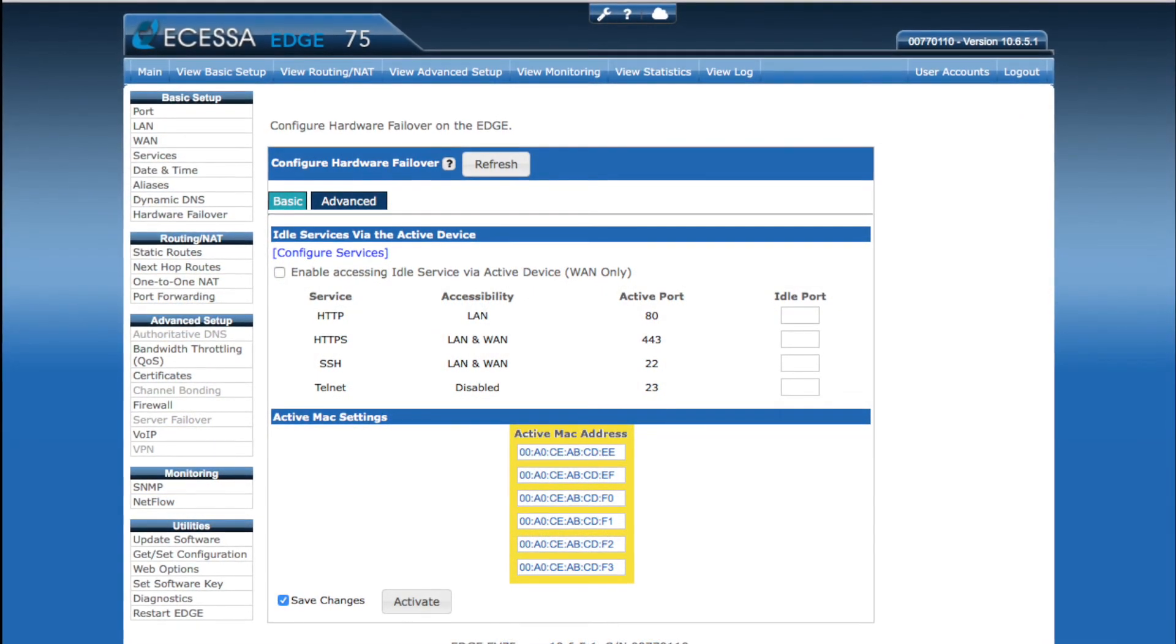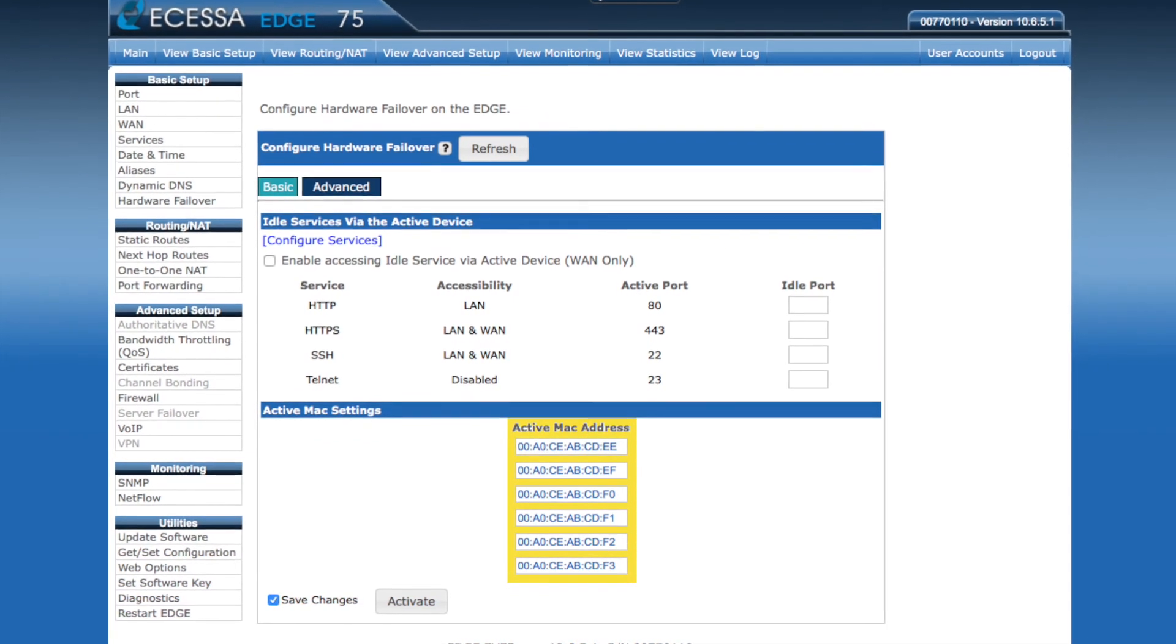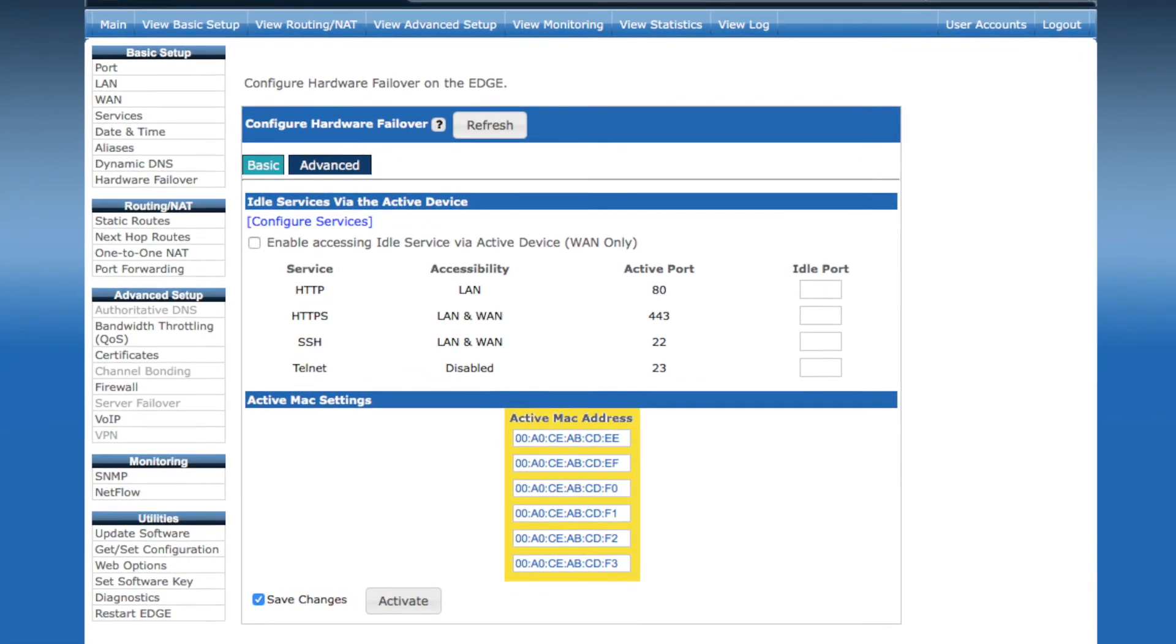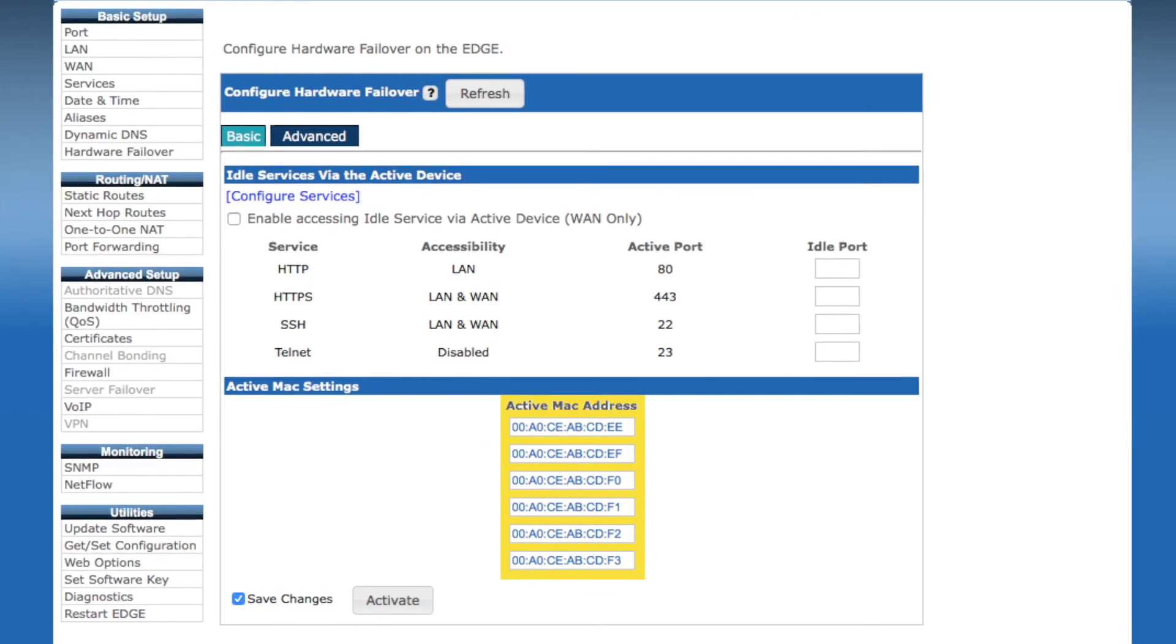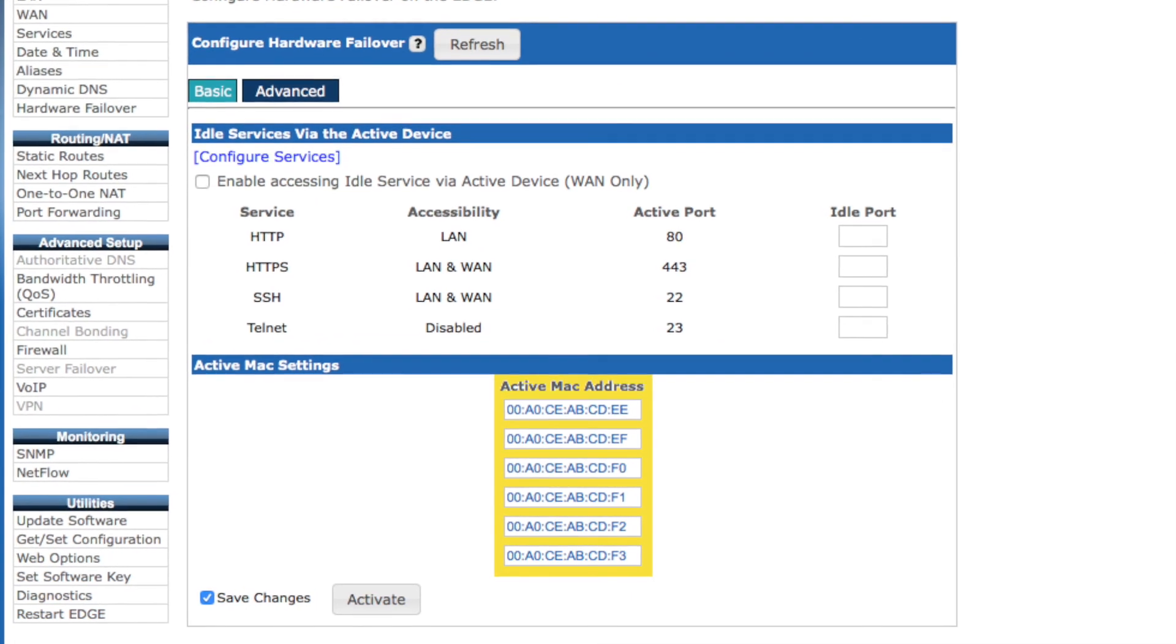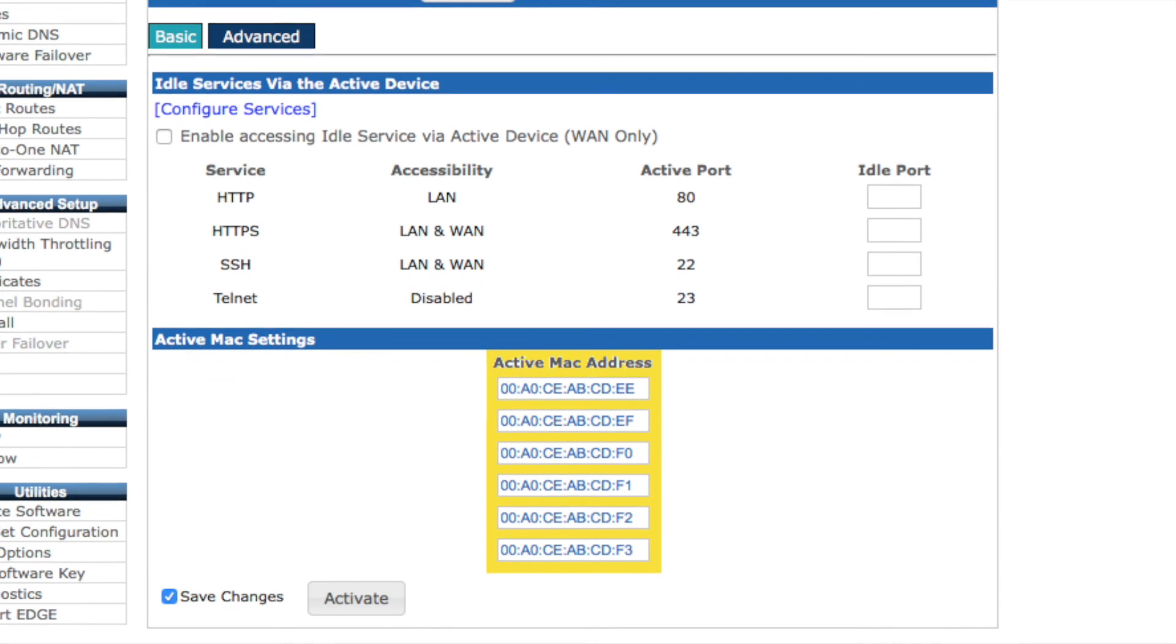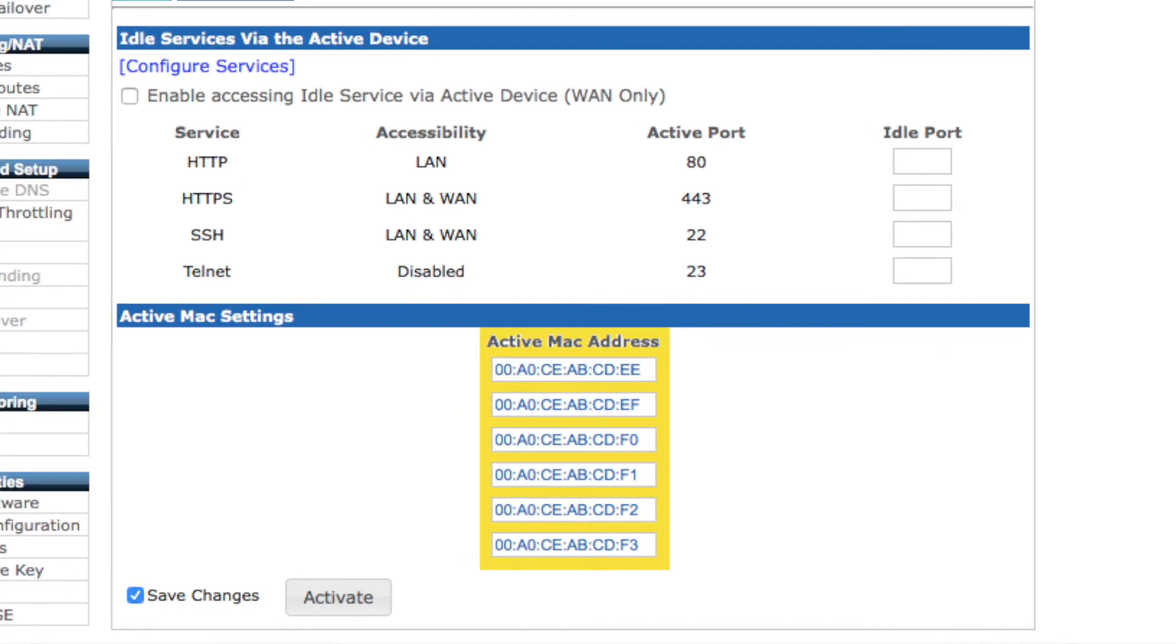Finally, we have the active MAC settings. When hardware failover is enabled, the two devices share virtualized MAC addresses when in active mode. So if the primary device is active, it would use these active MAC addresses. If the primary fails and the secondary becomes active, it would take on these active MAC addresses, so that operation with switches or router devices is not disrupted.